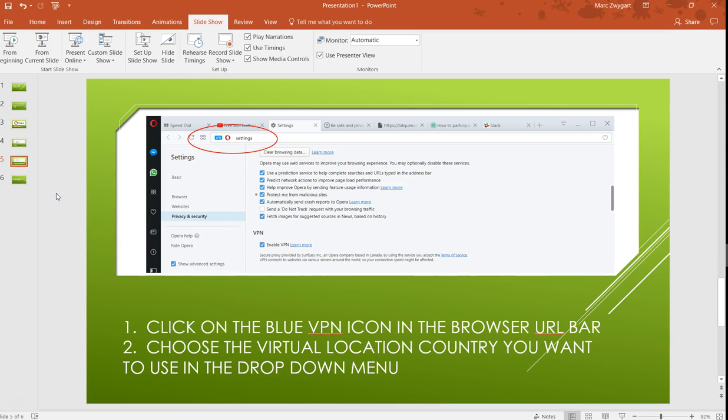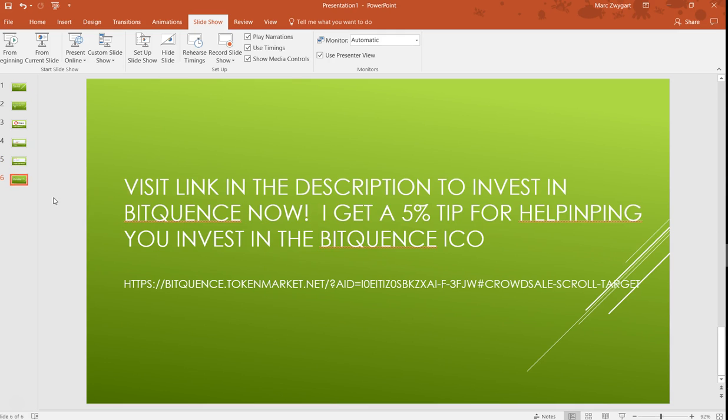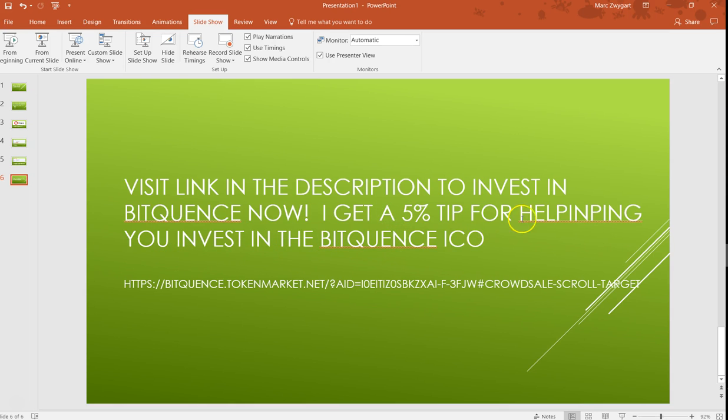So I put a link again in the bottom. If you want to invest in BitQuence now, if you click that link I get a little 5% affiliate tip for—and I spell helping wrong, but that's okay—for helping you invest in the BitQuence ICO. Hope you enjoyed it and hope this helps you out. Happy investing.